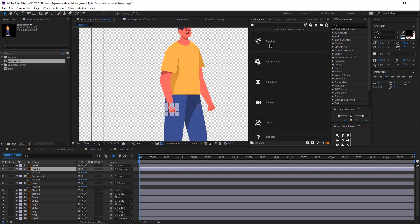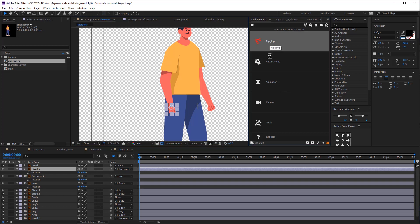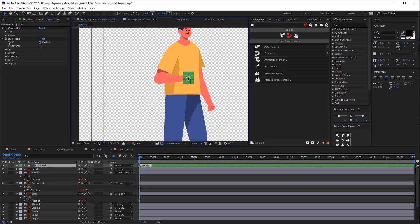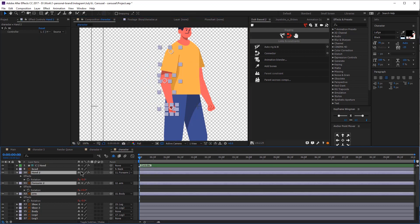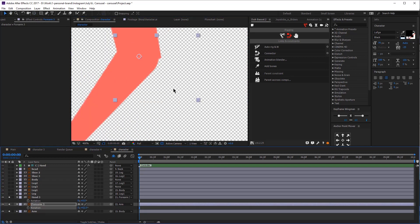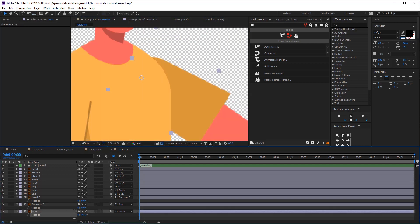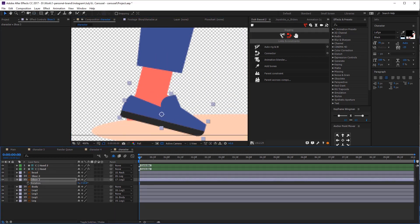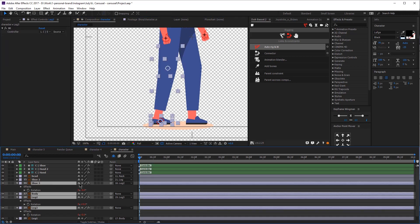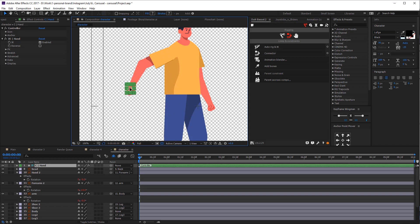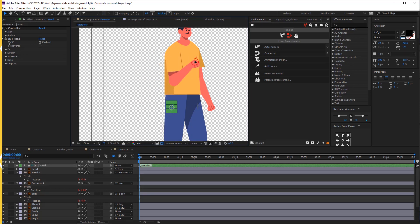We're going to rig this character with Duik. On your Duik dashboard, click on rigging and then select the hand, the forearm and the arm and click auto rig. Now we have our left hand rigged. Let's select the hand, the forearm and the arm again and then hide these layers. We're going to do the exact same thing for the other arm. Once again, we are going to select all the layers and hide them. Repeat the same process with the legs. Now our rig is ready. As you can see, when you move the handle, the arm moves — so we are ready to start animating.